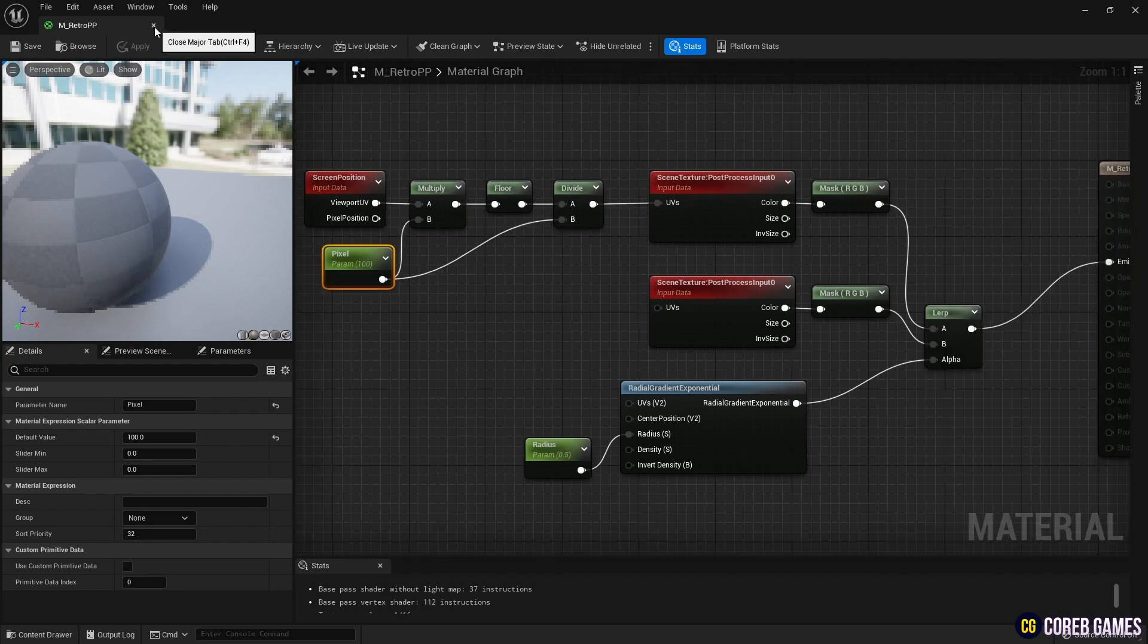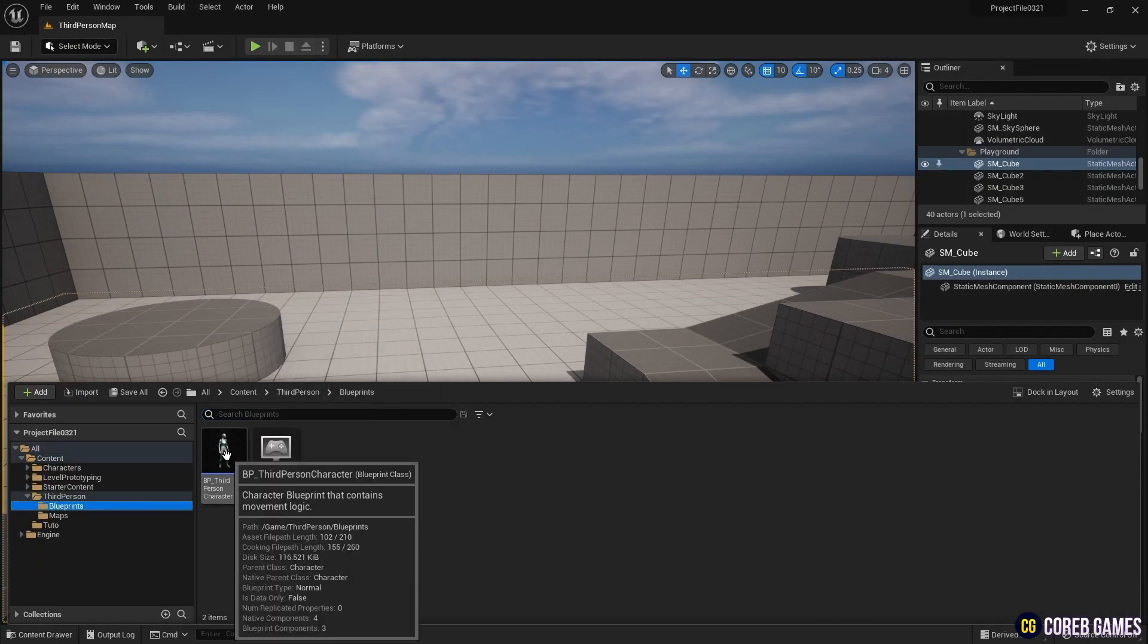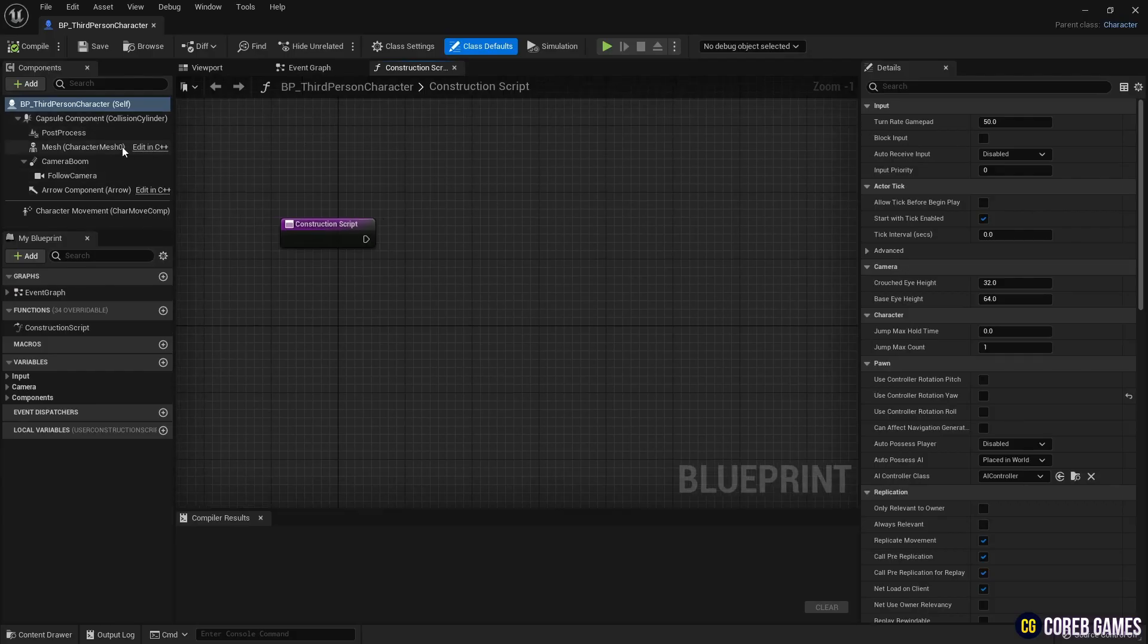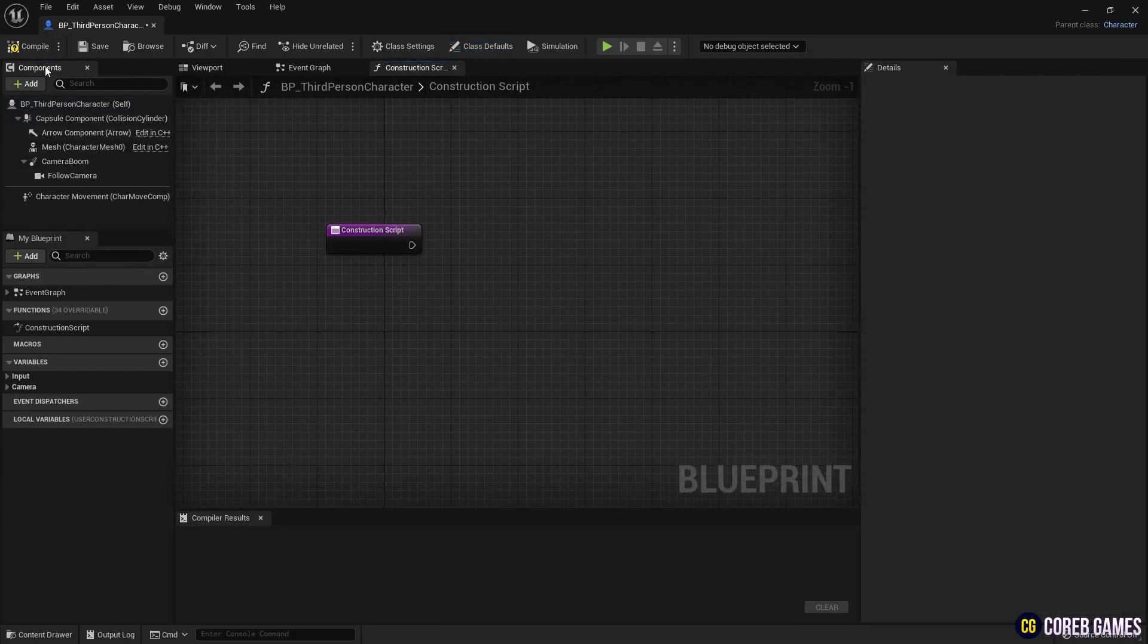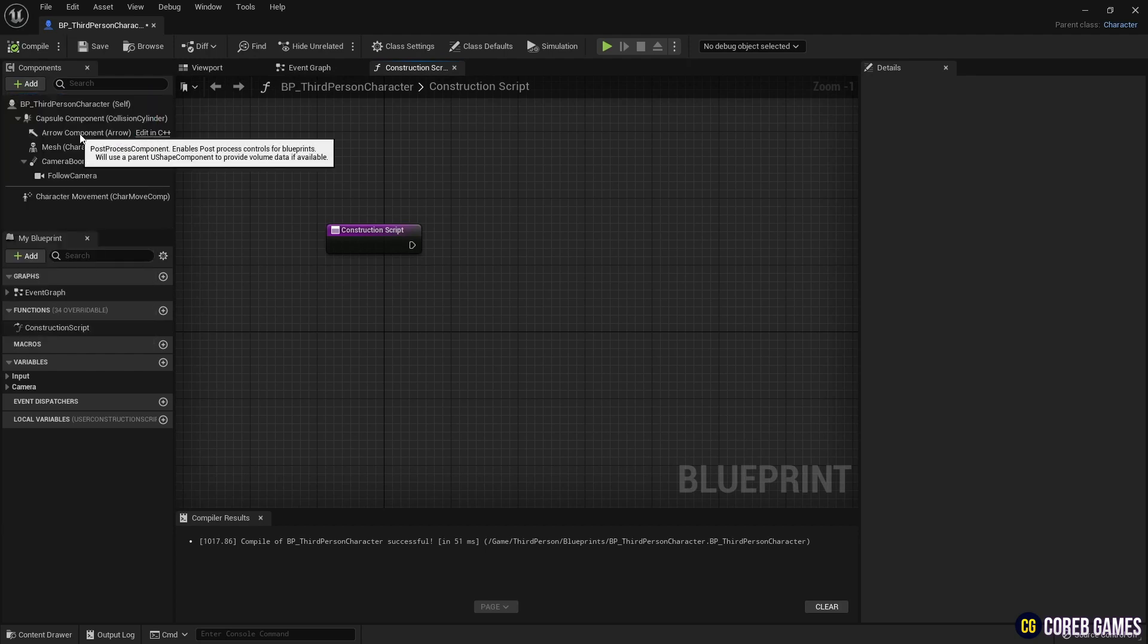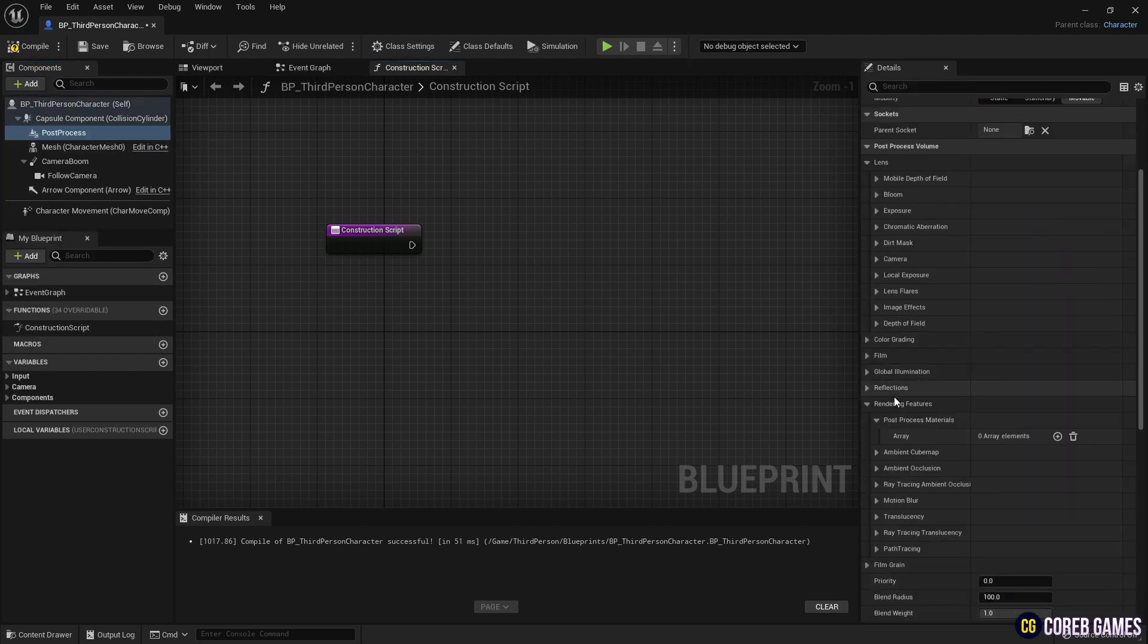Now let's configure the post-process. Open the character's blueprint. Add a post-process component. In the details of the post-process, create an array in the rendering feature's post-process material.